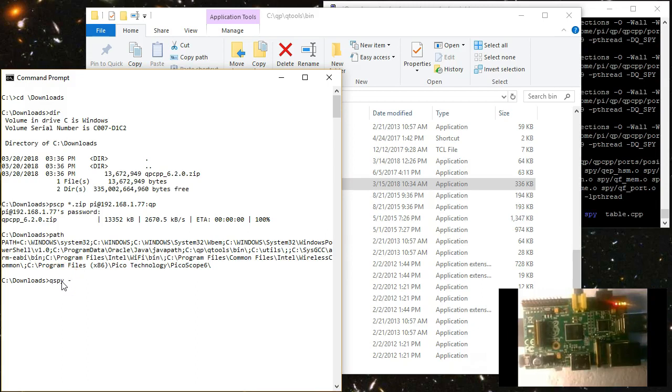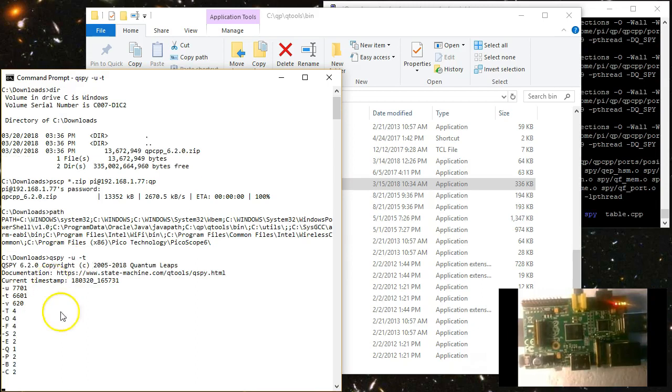If you do so, you can launch QSPY from any directory. Here I launch QSPY with two command line options. Minus U, meaning that I want to open a UDP port, and Minus T, meaning that I want to start a TCP IP server socket waiting for target connections.